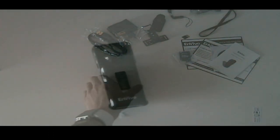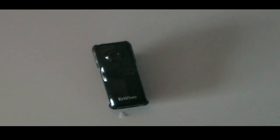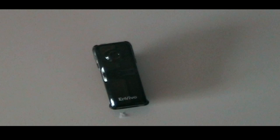So guys, this was the unboxing of the InVivo action camera. I hope you liked it and if you did, please subscribe and like this video for more. Thanks.